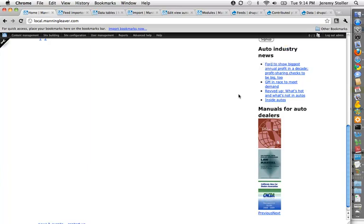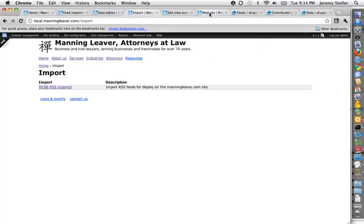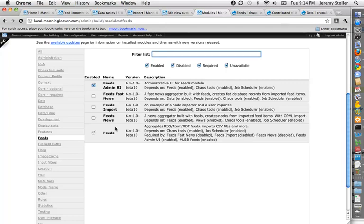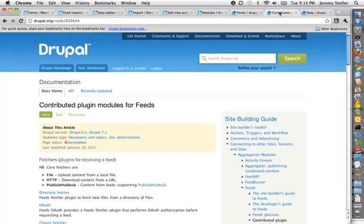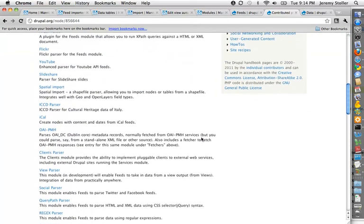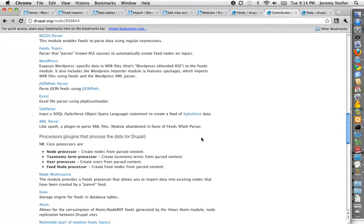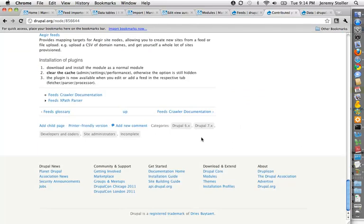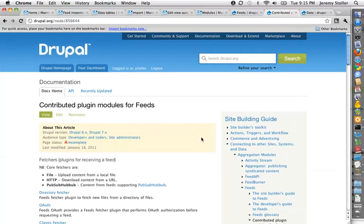So I was looking around for some ways to do this, and I came across feeds. If you install the feeds module, I'm only actually installing a couple of the modules that come with it, just the base feeds module and feeds admin UI myself. There's lots of other goodies that you can enable if you so choose. There's also a ton of contributed modules that all work with feeds to extend its capabilities. So this is just the very tip of what you can do with it.